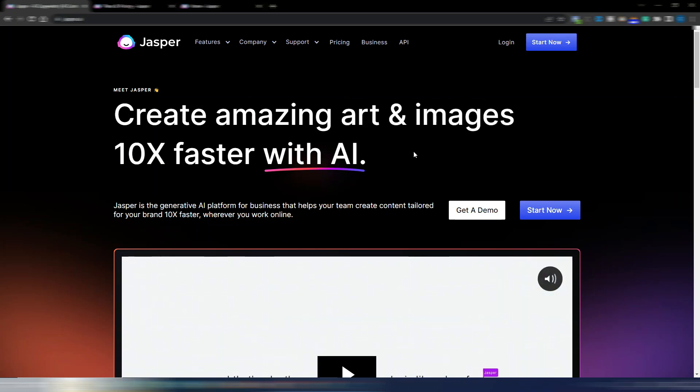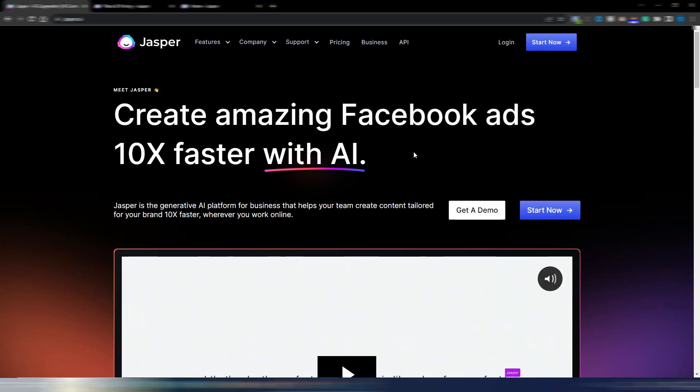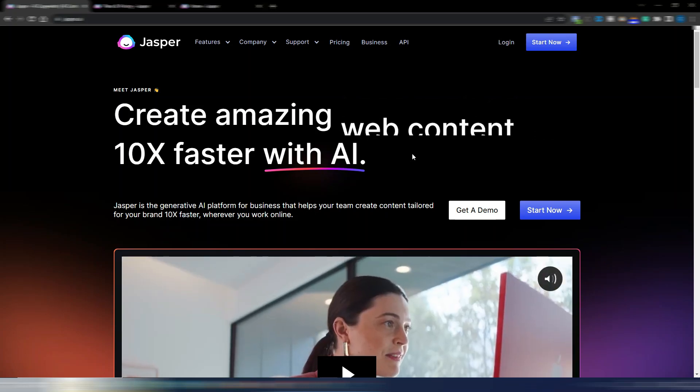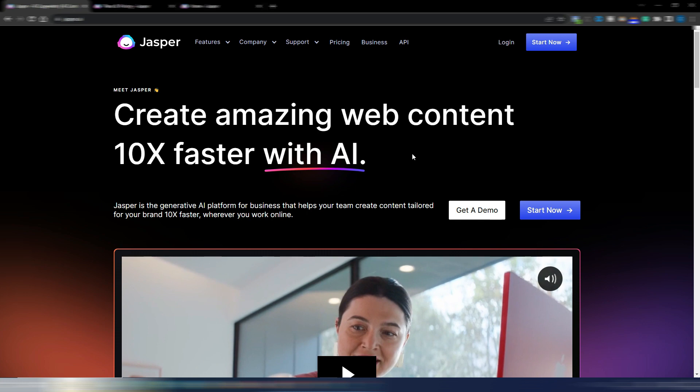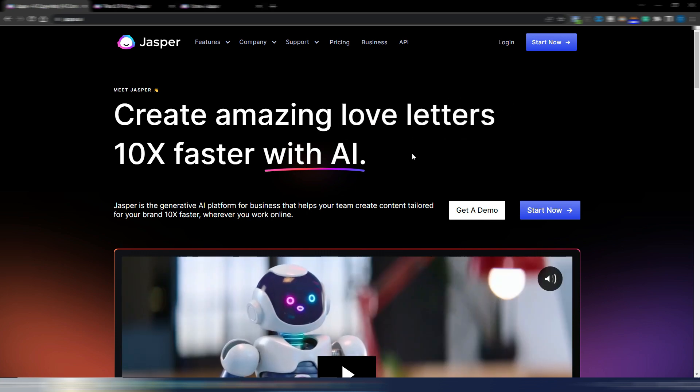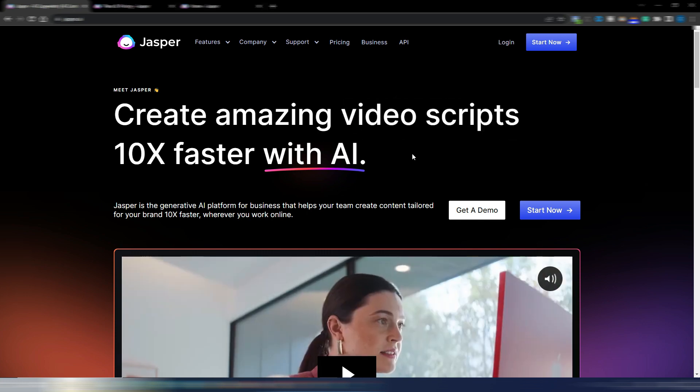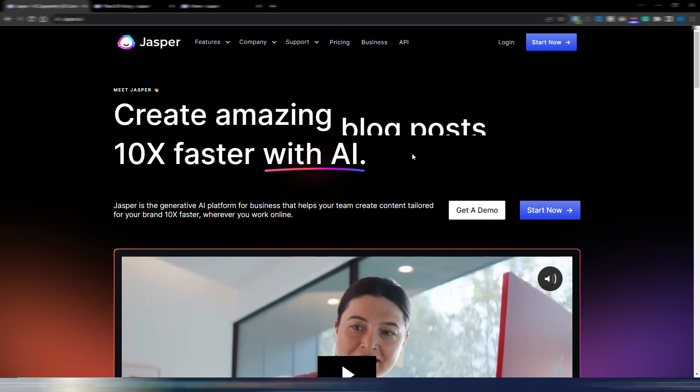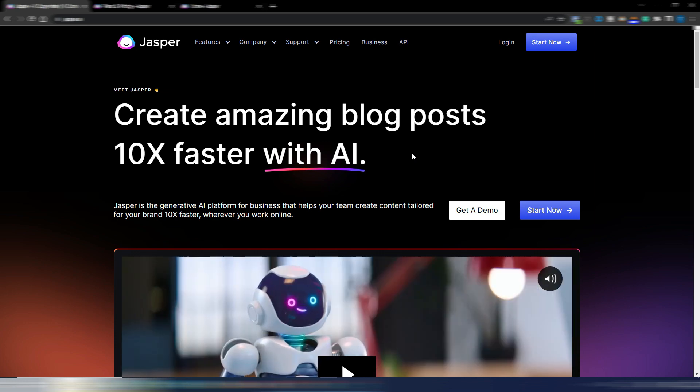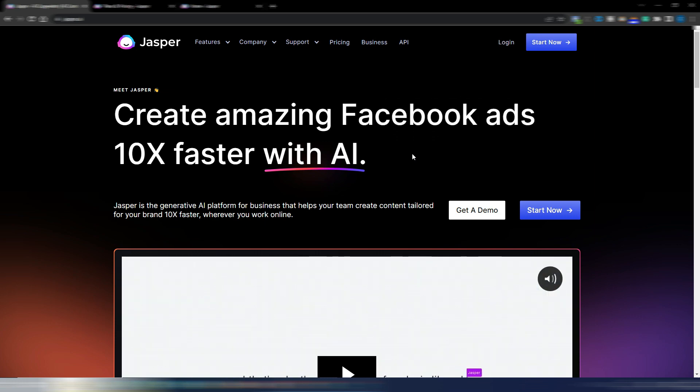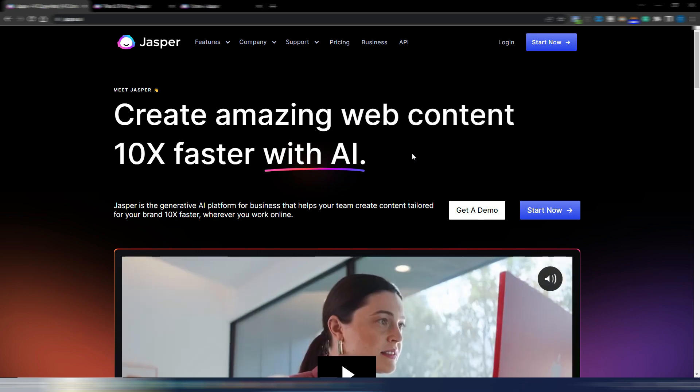Jasper AI did it again. They are bringing something new with a little update and it's something I really never saw in this kind of AI writing tools and I want to show you what it is in this video.